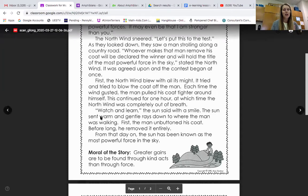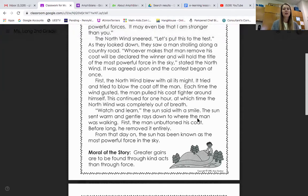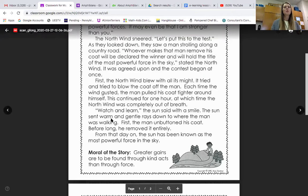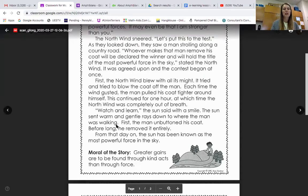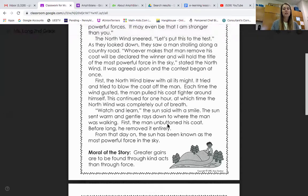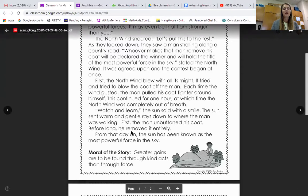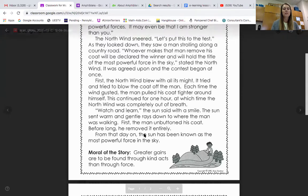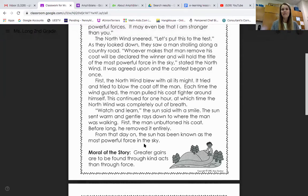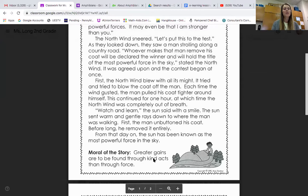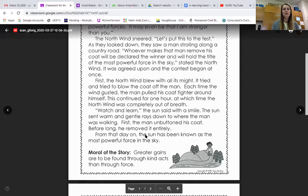'Watch and learn,' the sun said with a smile. The sun sent warm and gentle rays down to where the man was walking. First, the man unbuttoned his coat. Before long, he removed it entirely. From that day on, the sun has been known as the most powerful force in the sky. The moral of the story is: greater gains are to be found through kind acts than through force.